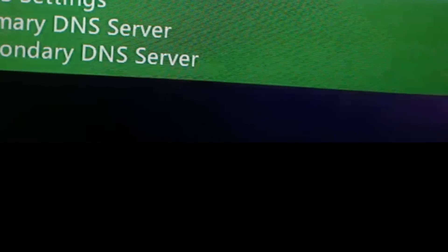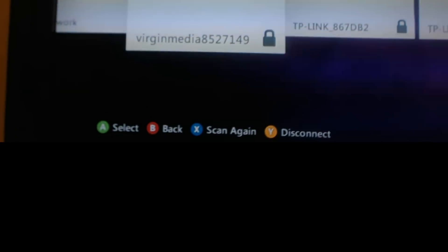So DNS secondary, we're going to go back. You will find it located in your system settings, and then you want to configure the network on your Xbox.